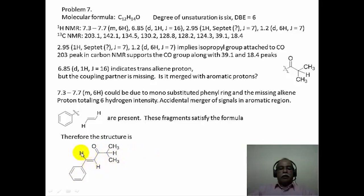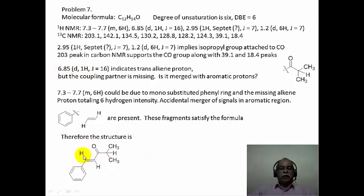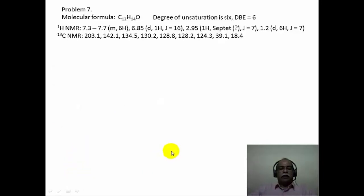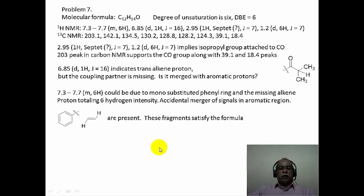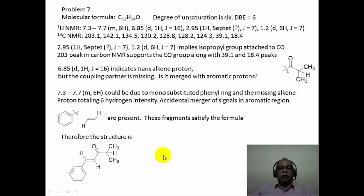Putting all these fragments together, you can arrive at the structure: isopropyl phenyl ethenyl ketone. The trans double bond corresponds to the 16 Hz coupling, and the hydrogen at 6.85 ppm corresponds to the alpha hydrogen of the alpha-beta unsaturated ketone. The beta hydrogen has a higher chemical shift value and merges with the aromatic signal. This NMR pattern essentially implies this particular structure is the correct structure for the data.